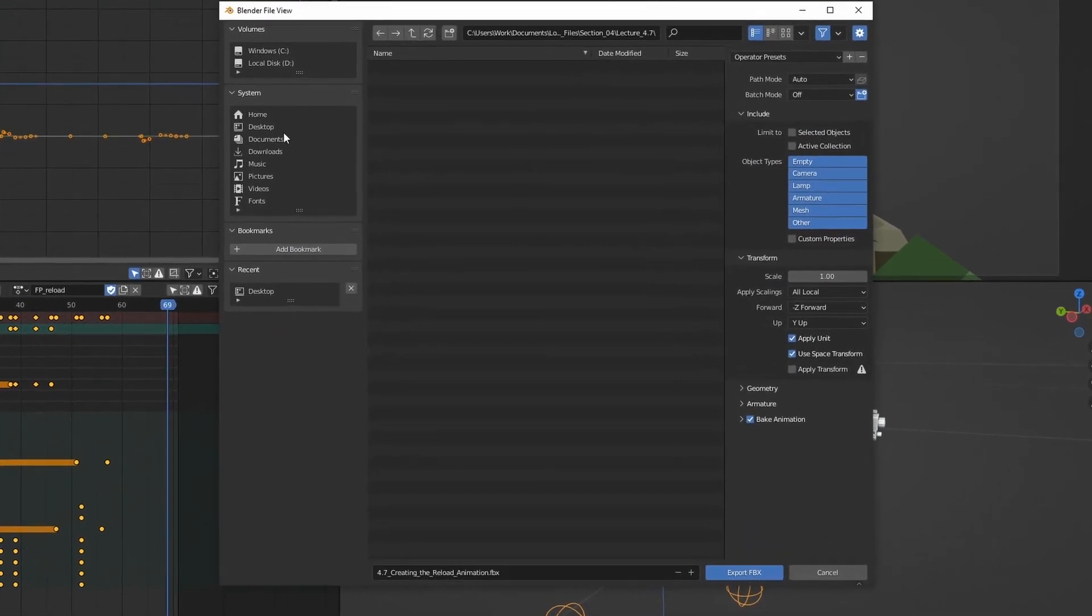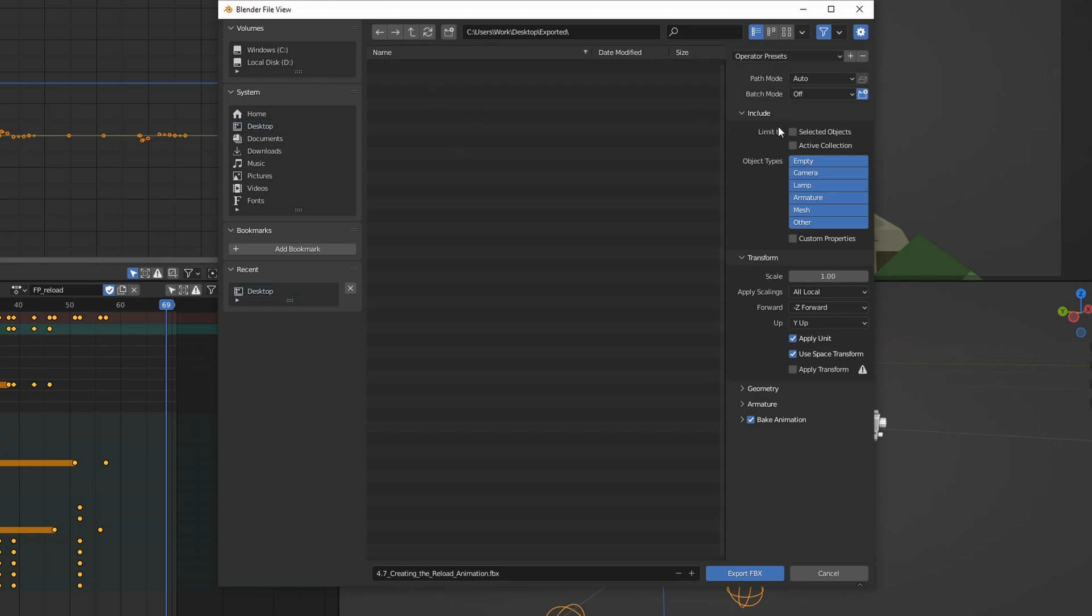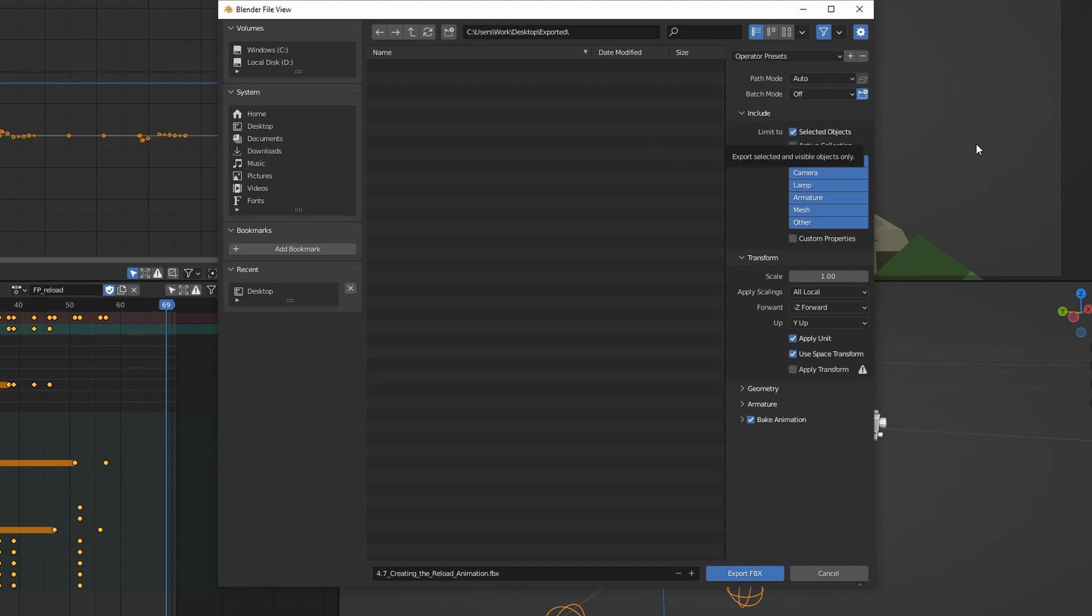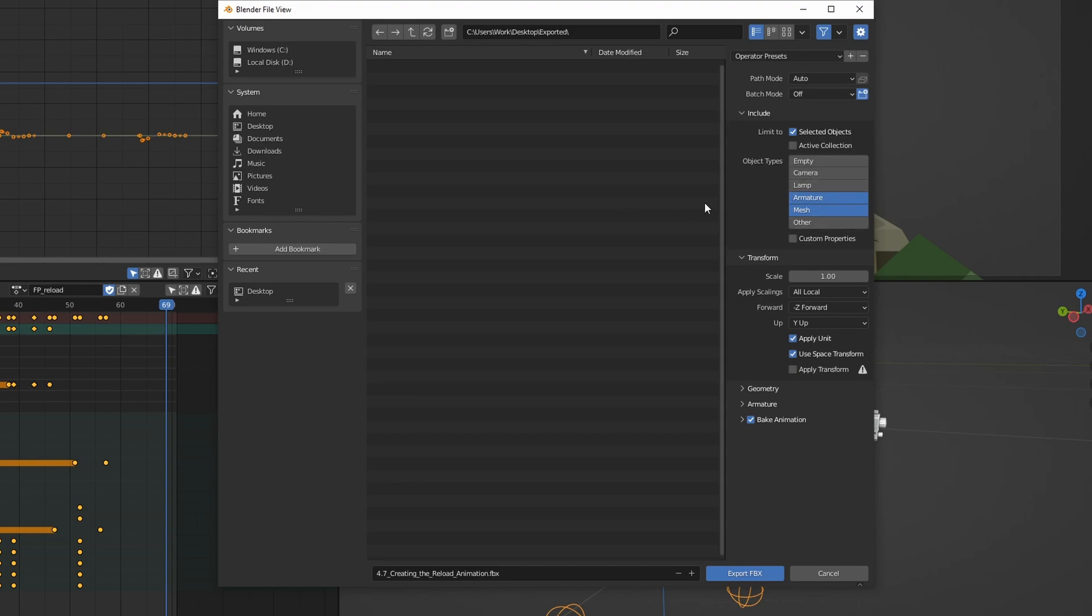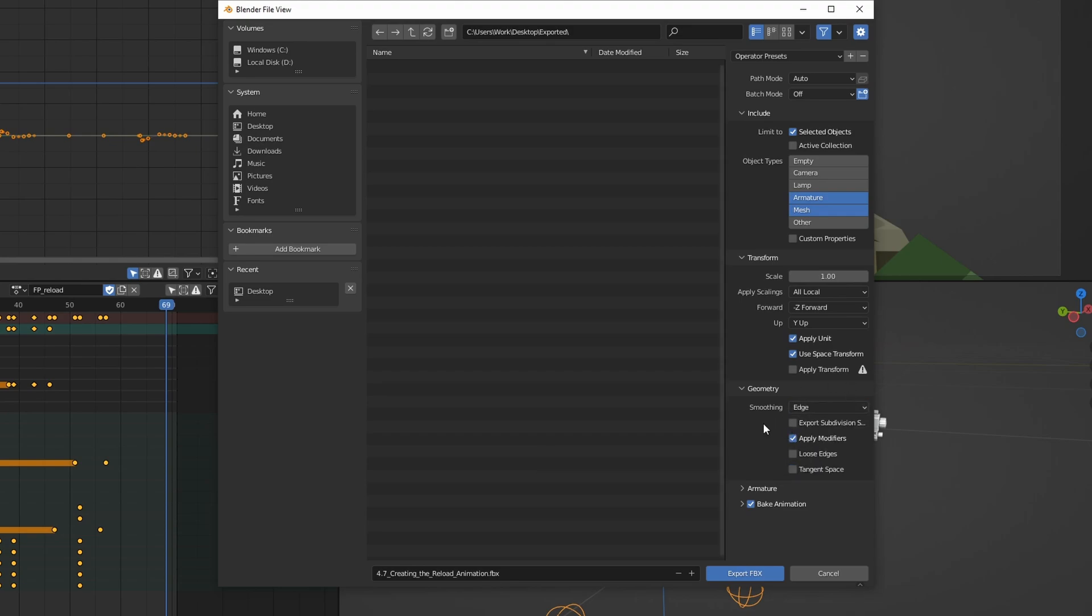I'm just going to make a new folder here on desktop, call it Exported, and open that up. Now we need to modify some of these settings to properly export this. Let's start by limiting this to selected objects, so we only export the stuff that we want to export, not the entire scene. And then we can select Armature and Mesh since these are the objects that we want to actually export. Then we can go down to Geometry. These are all fine by the way.